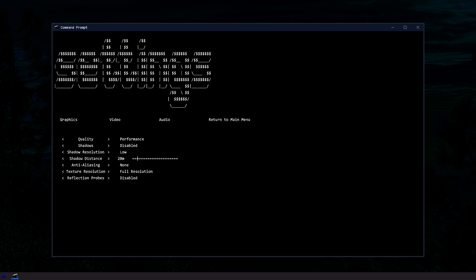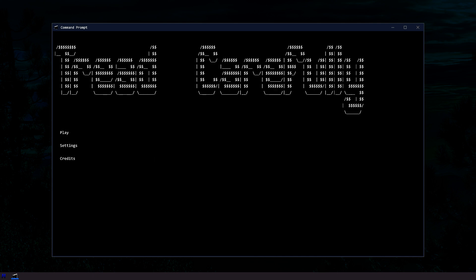Quality. Performance. I have a bad computer. I need to do this. What else is there? Text Resolution. 1 8th. Perfect. Let's click Play.